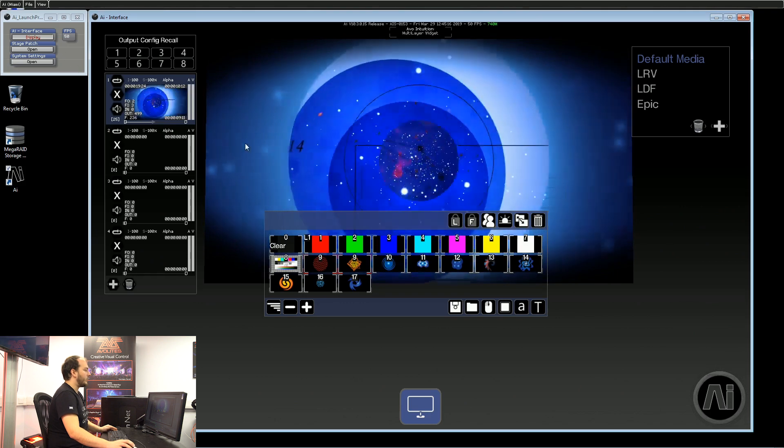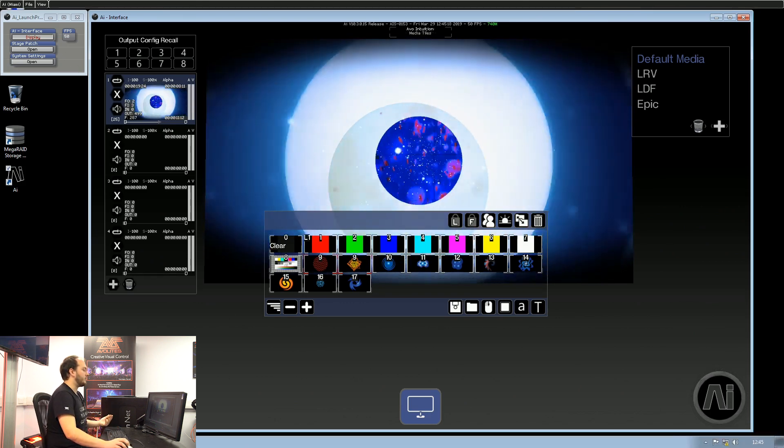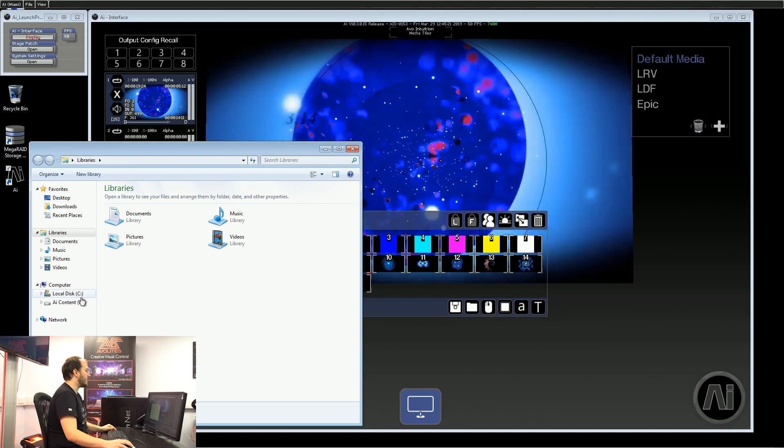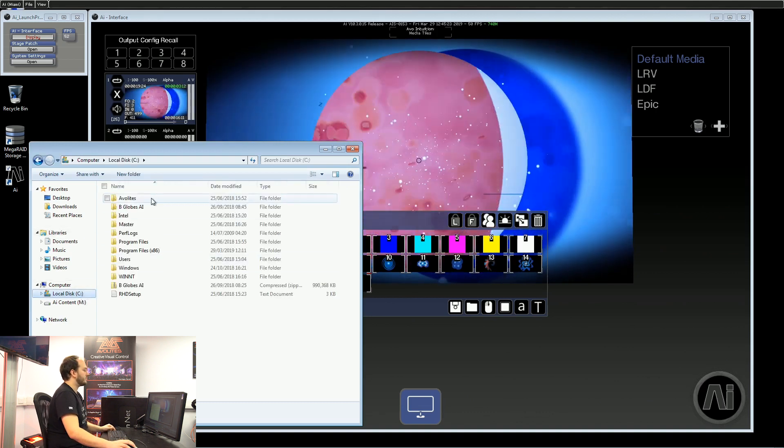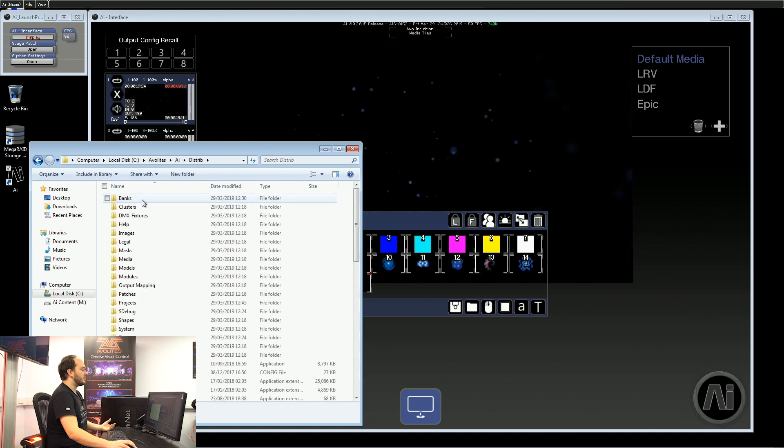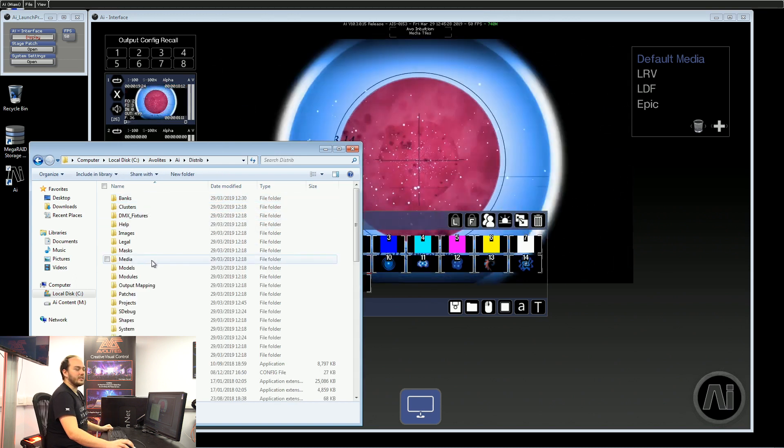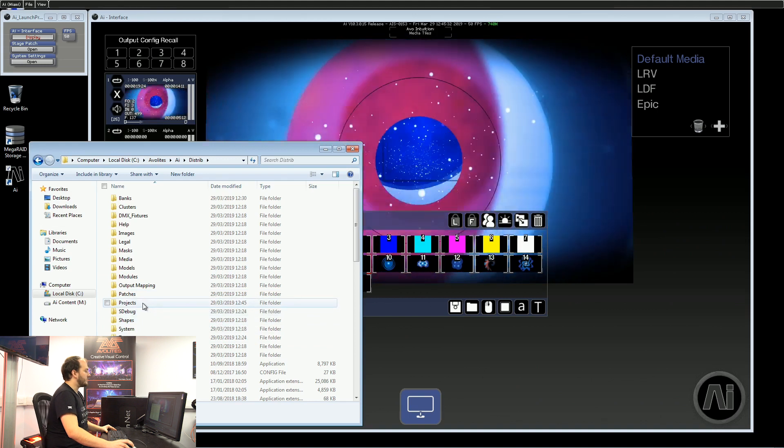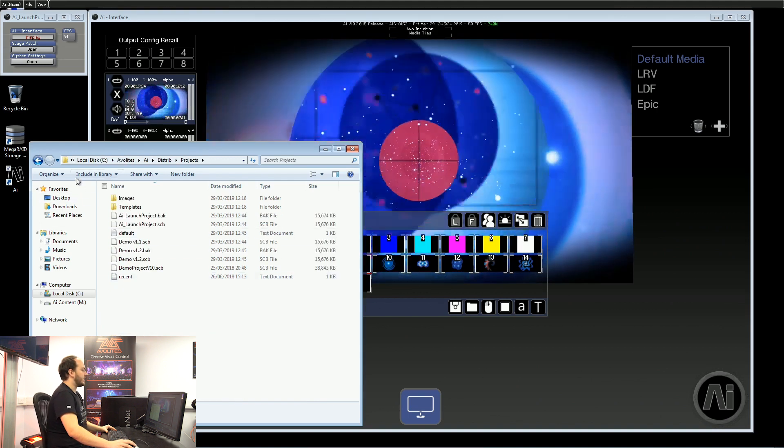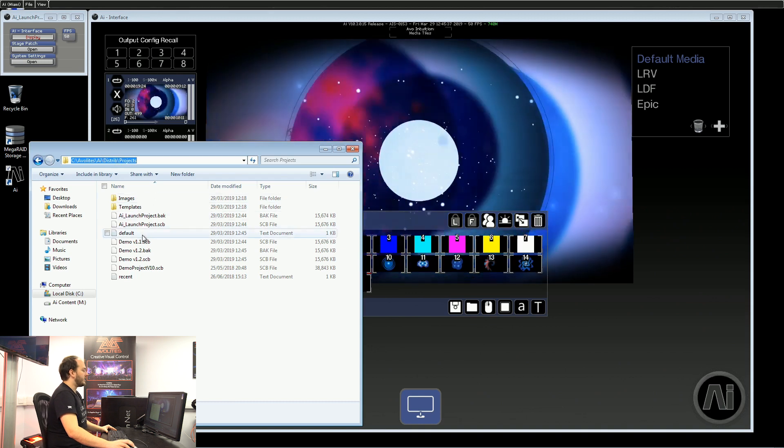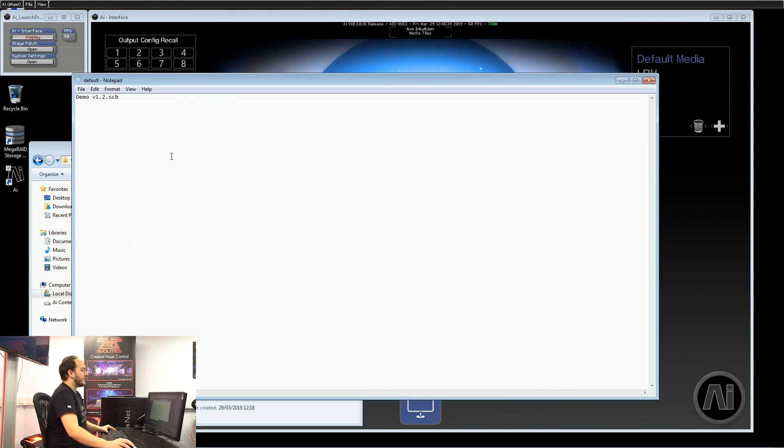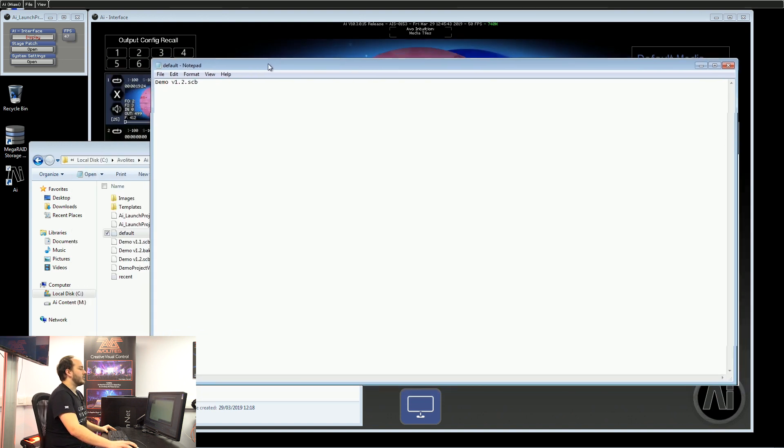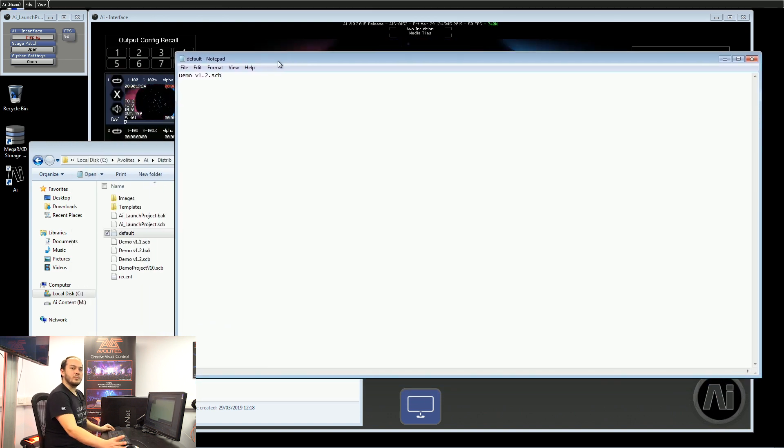If at any point a file gets corrupted when transferring between devices or in some form of hard drive failure, it may load the default file quite badly. What we can do is in our projects directory, there is a file here called default, and this tells AI which project file to load on default when the program starts up.